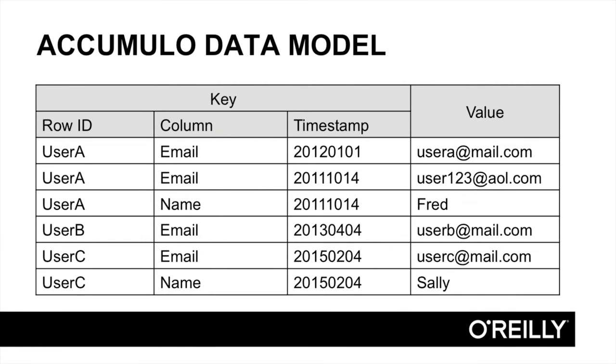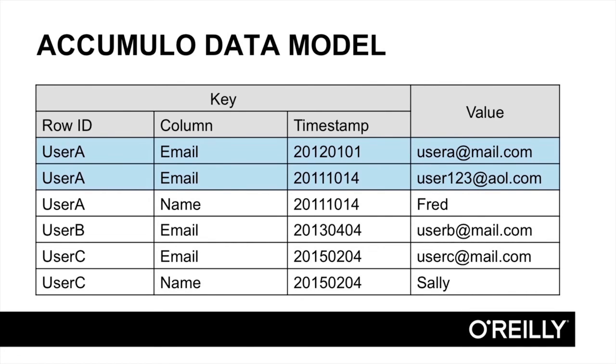Over time, we may choose to store new versions of a value associated with a particular row and column. The timestamp component allows us to store new versions of a value. We may choose to pay attention to only the newest value for a row and column, or we may choose to retrieve multiple versions if they exist. Timestamps are interpreted as Java long integers and are sorted in descending order.